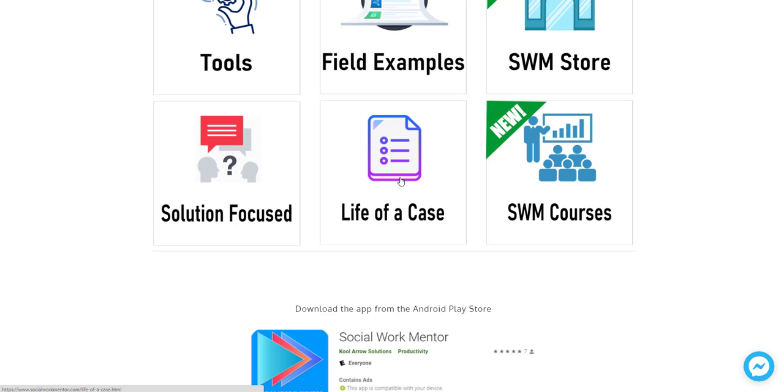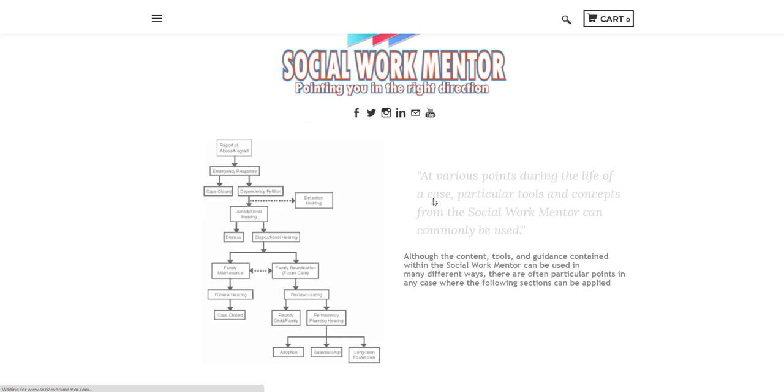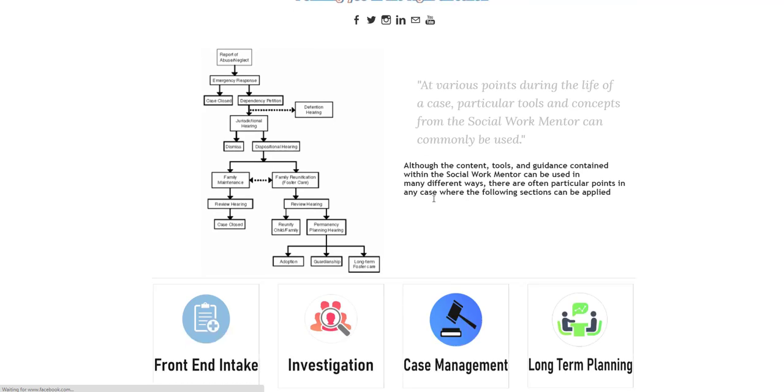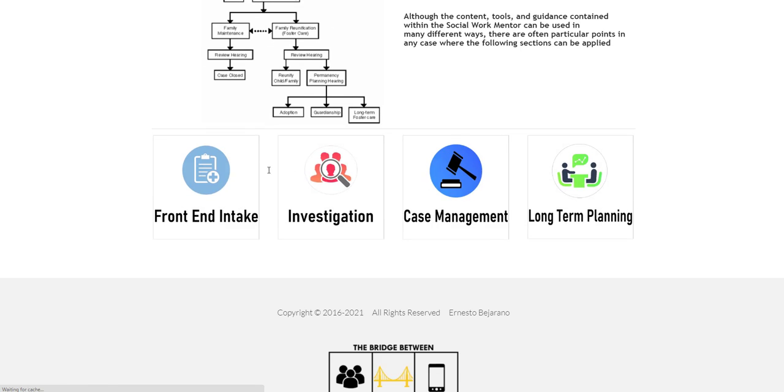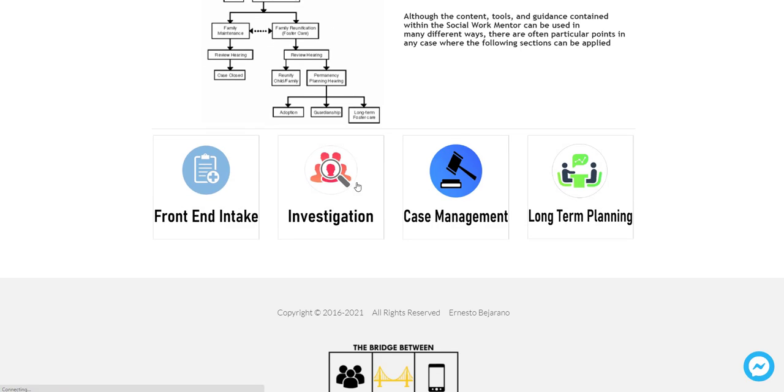Here in the life of a case section, if you click on that, you will find a section that goes over kind of what you may typically see in a social work caseload. So if you look, for instance, at the front end or intake, many social organizations have something that looks like this.